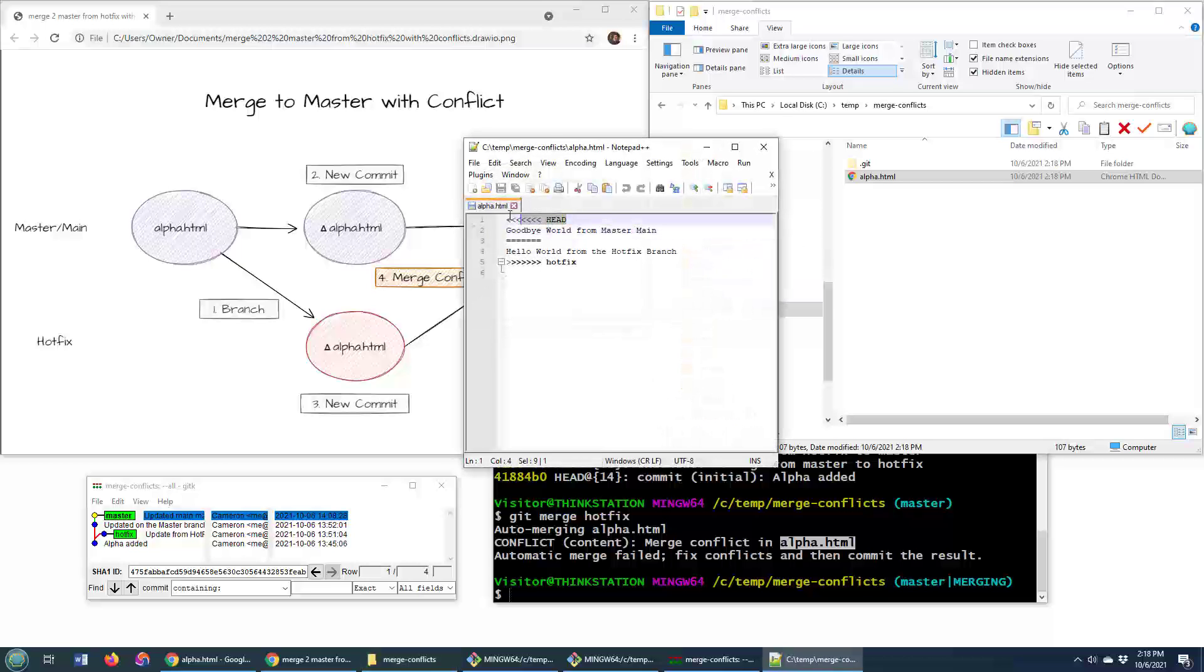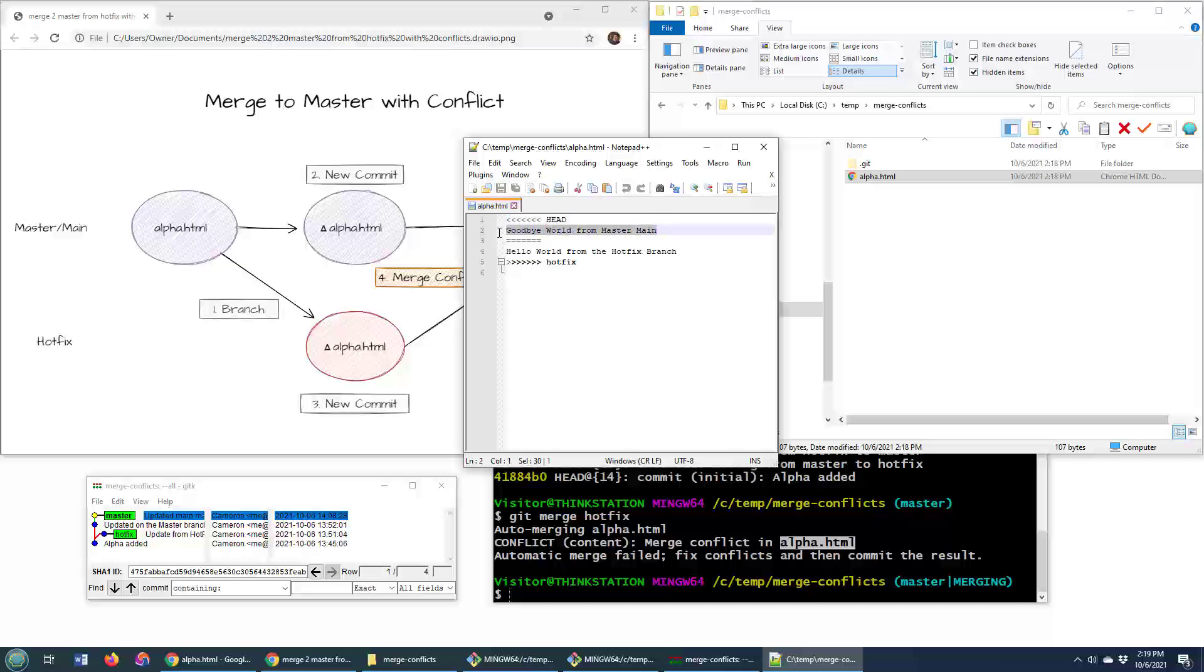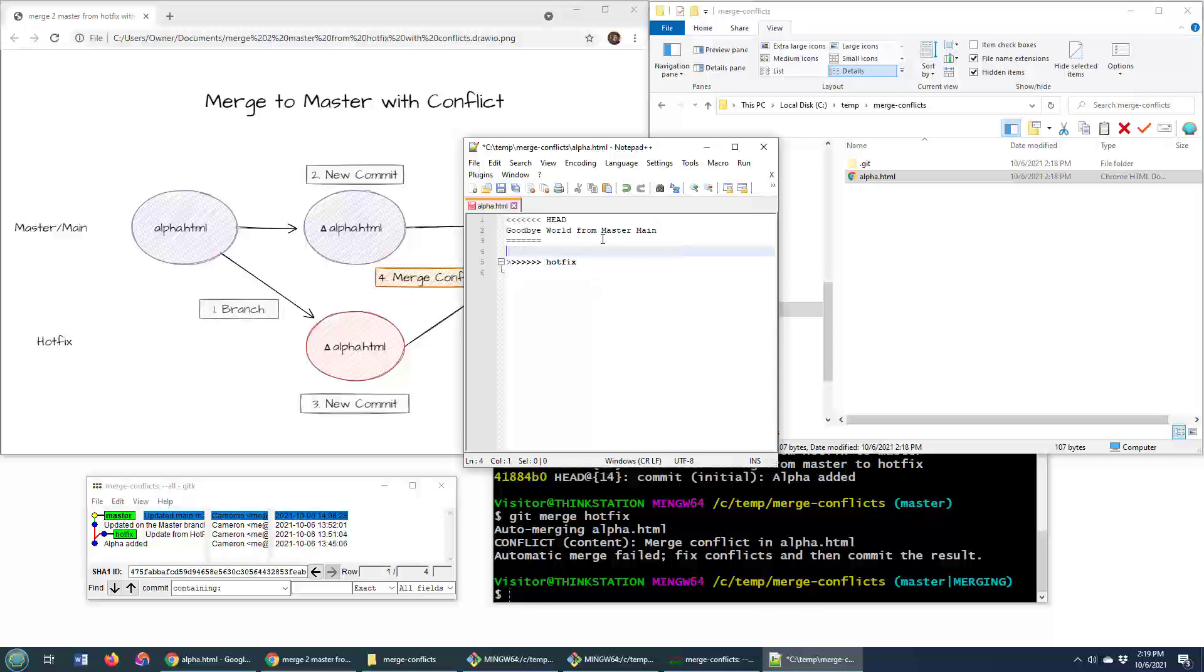It shows me what's currently in the tip of the head of the git branch. So that's the code I've got. That is the code that is in the hotfix branch that I need to merge together. Why not just bring it together, merge that stuff, combine it, fix it.